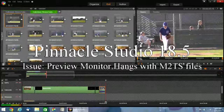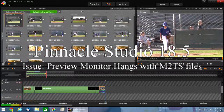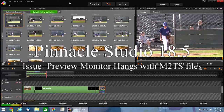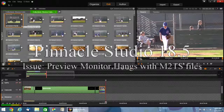In this video, I want to show you the issue with Pinnacle Studio 18.5 and how it hangs when working with the M2TS file format.